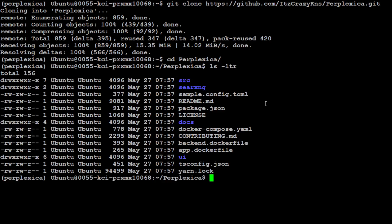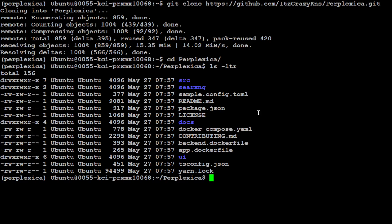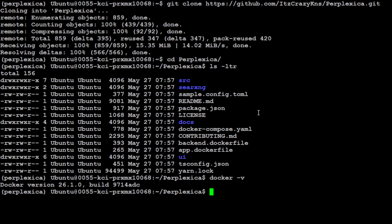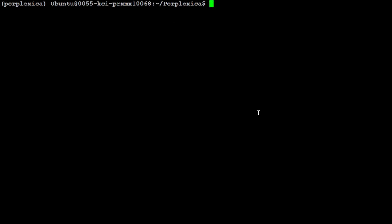Now let's cd to that Perplexica directory and if you ls -ltr here there should be a docker-compose file and a few other things. There you go. Make sure that you have Docker installed. I already have Docker installed here. This is my Docker version. If you don't have it please search the channel, I have done a video on it in a very simple way. Let's clear the screen. The best recommended method to install Perplexica is through Docker.